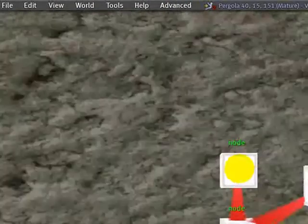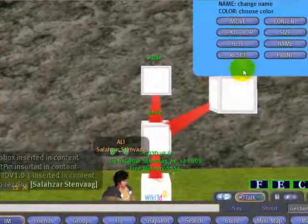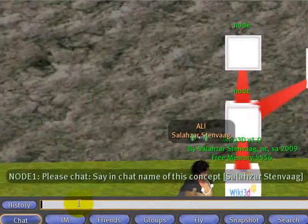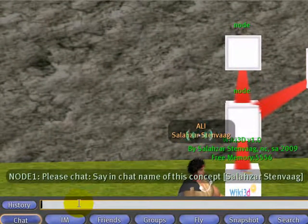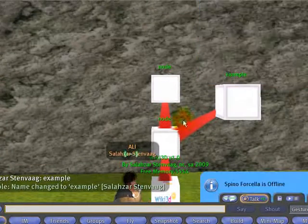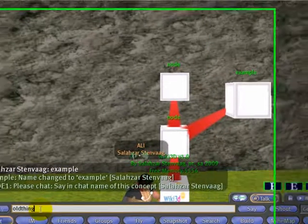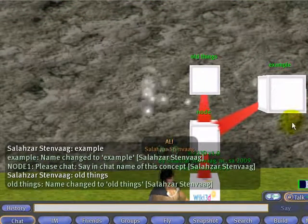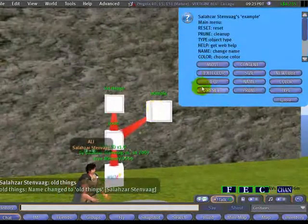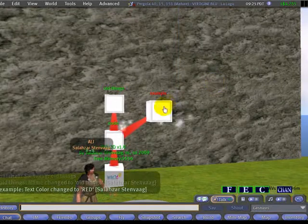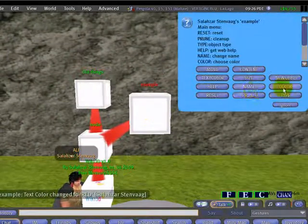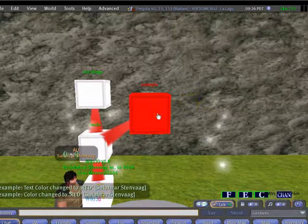You see that nodes are nodes but we can change the name. This is a concept, so we name the concept and click here. We can name this node 'old things' and so on, and you can change it. The color can be changed — now it is green but you can have the text color be red. You can also change the color of the node itself to red.